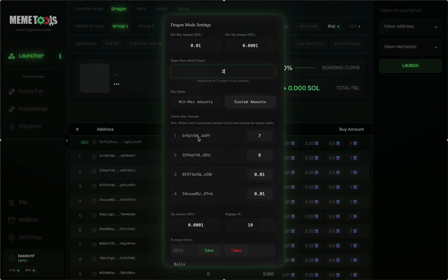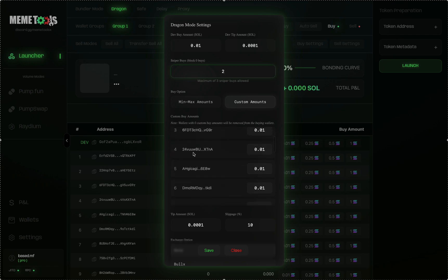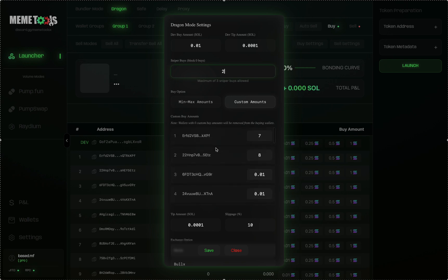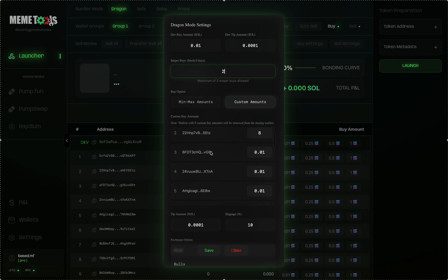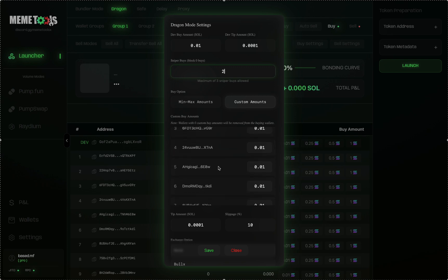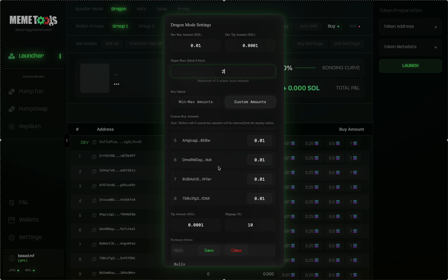This avoids you getting front run by MEV bots or other sniper bots, because these two wallets land on block zero. You can use this in your strategy in many ways. For example, if you're launching with 20 Sol and want to get in 15 Sol before you can get sniped, you can put seven and eight Sol in the first two wallets. This 15 Sol incorporates into the launch quickly on block zero and cannot get front run. After that, other wallets land in block one, two, three and so on — those can always get front run. With a fast RPC, those other wallets will land very quickly, probably on block one or two.